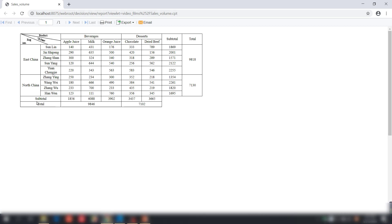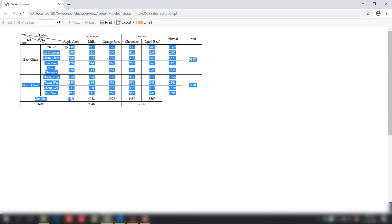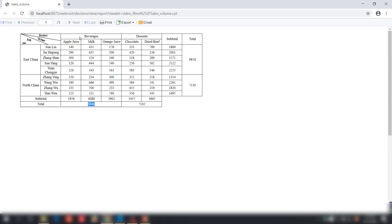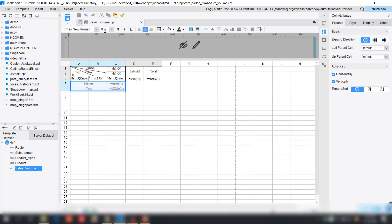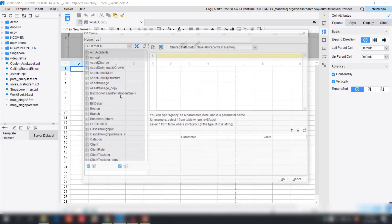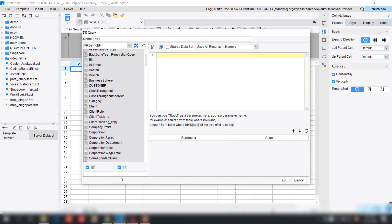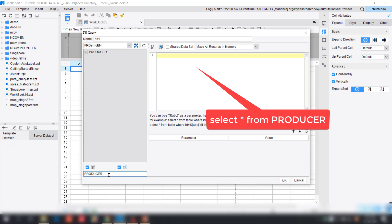Now let's test the final result. As you can see the subtotal expands horizontally according to different product names — apple juice, milk, orange juice — and the total expands according to different product types: beverage and dessert. That's the simple idea of how the child cell expands according to different parent cells. This is our first example explaining the relationship between parent cell and child cell, all within one table.